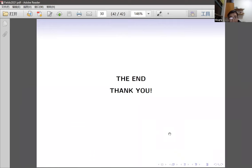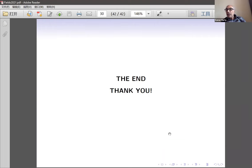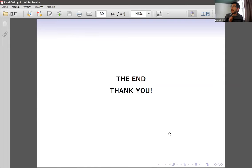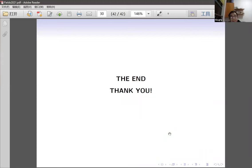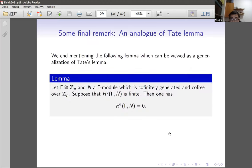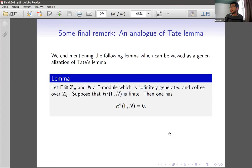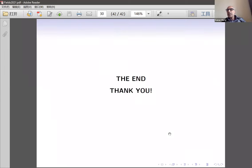That concludes my talk — I finished just three minutes over time. There were quick questions: one about whether there's a link between wild kernels when you change i. In the abelian case, if your base field contains μ_p, the kernels are essentially the same as abelian groups but the twist will twist some action, so you get the same μ and λ invariants for different i. Other questions were deferred to private discussion.